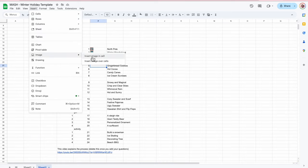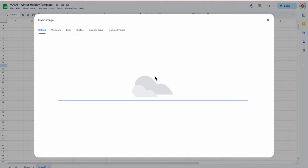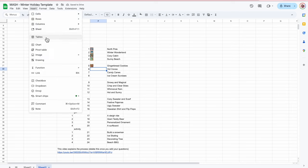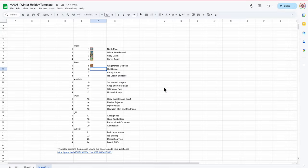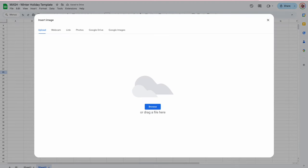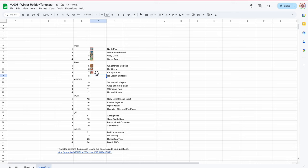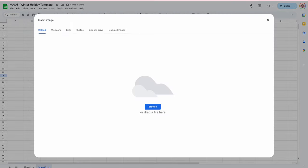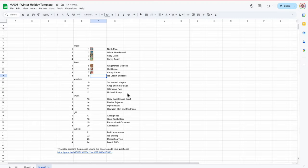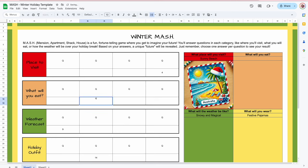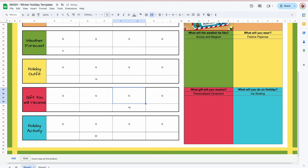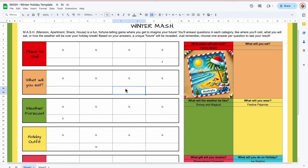Gingerbread cookies: Insert > Image > Image in the cell, drag and drop my gingerbread cookies. Hot cocoa: Insert > Image > Image in the cell, drag and drop my hot cocoa. Then Insert > Image > Image in the cell, drag and drop my candy canes. And Insert > Image > Image in the cell, drag and drop my ice cream sundae. I do like to go back and test it — those are my gingerbread cookies, that is the hot cocoa, that is my candy canes, and that is my ice cream sundae.